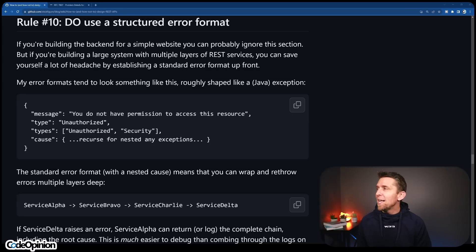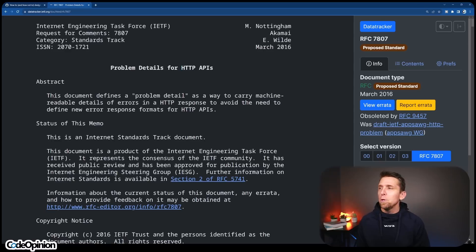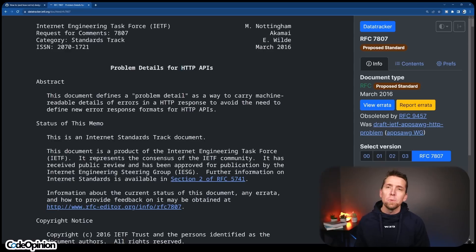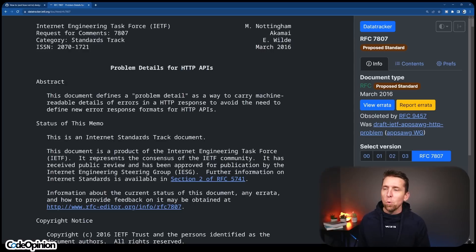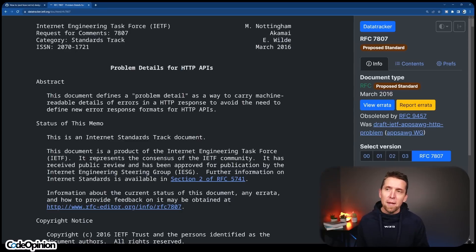Rule number ten: do use a structured error format. 100% agree. Probably the most common one people use is the RFC for problem details. I'd assume that every server-side language or framework supports this now as a response type. When you want to return some type of error, use problem details if you want to use a standard.